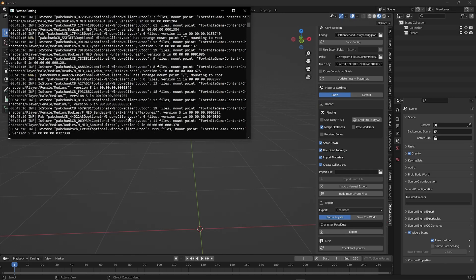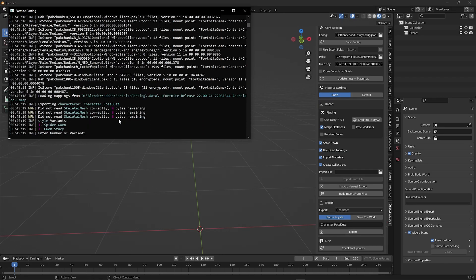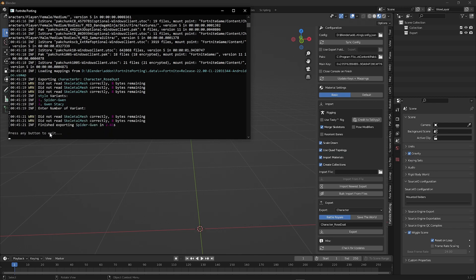This step only takes 5 to 10 seconds. Now you can choose the skin style you want.